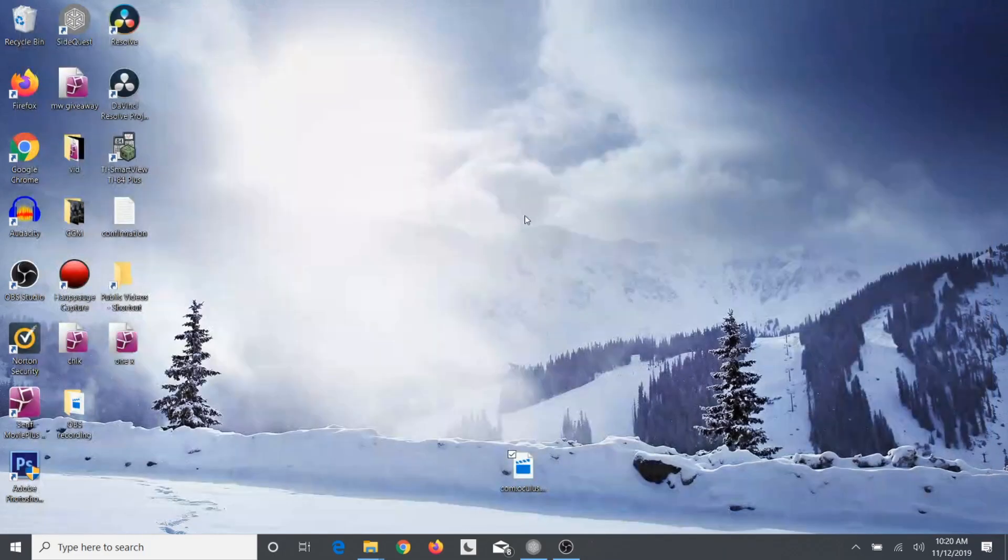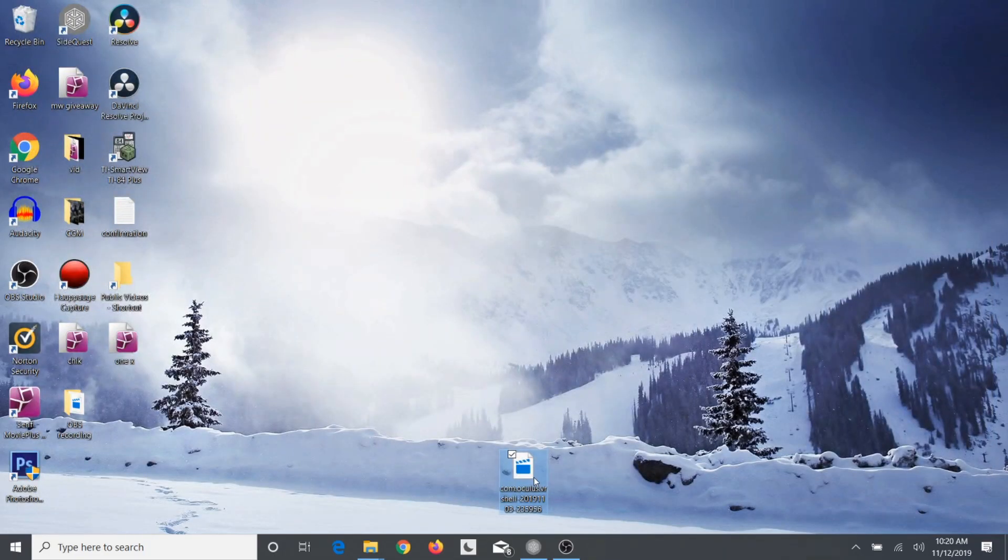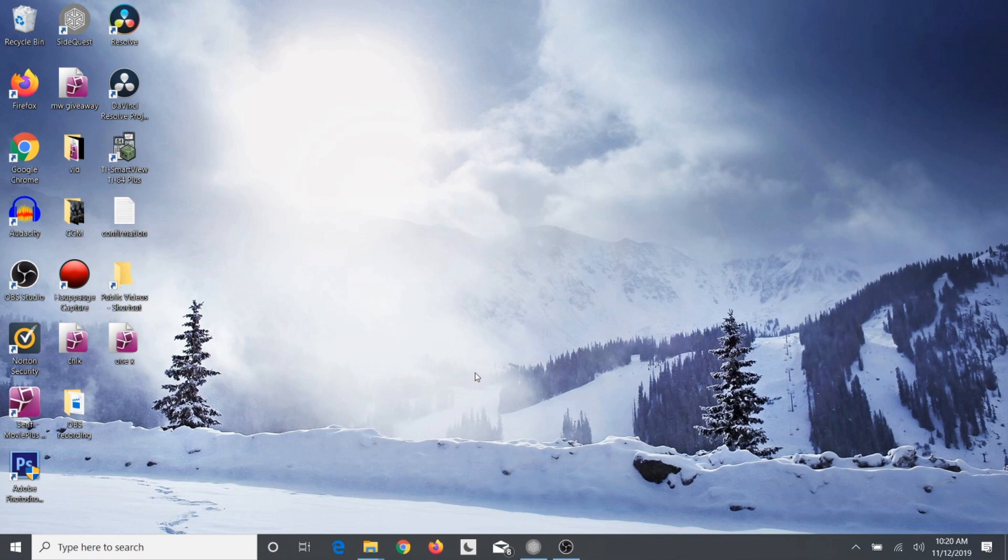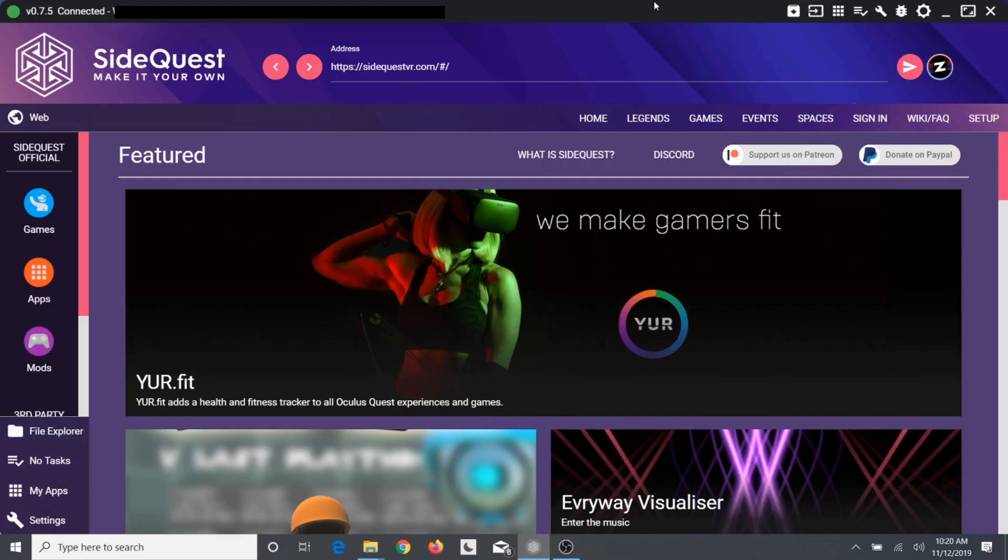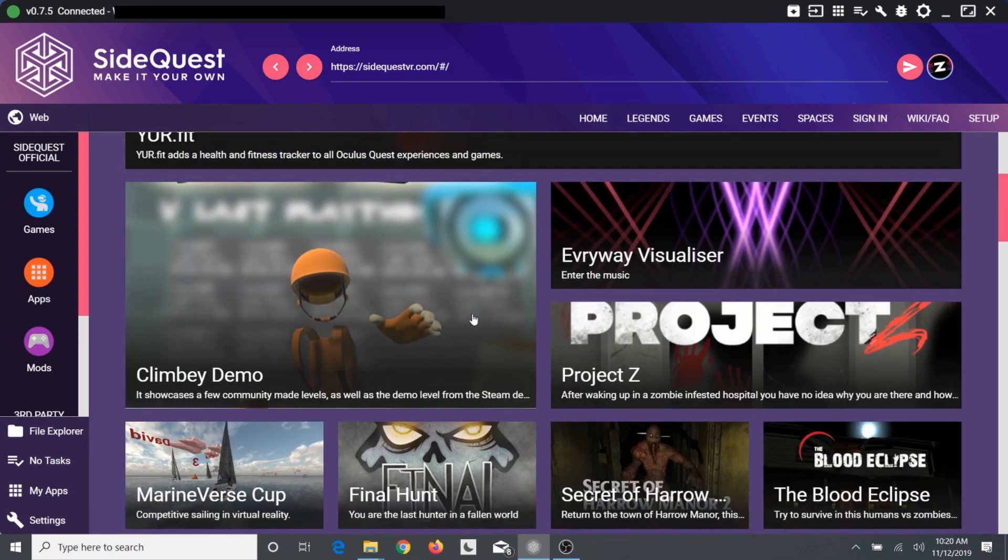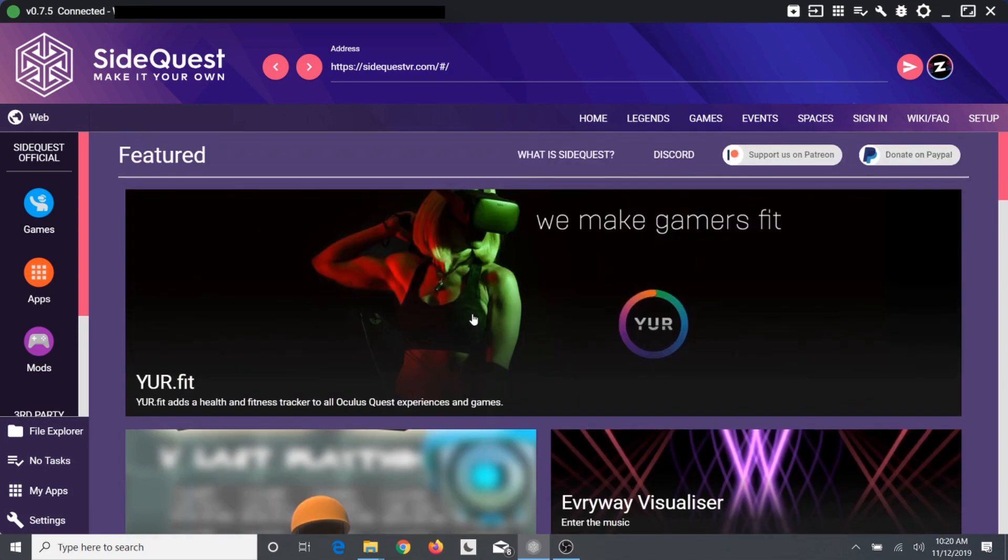So it's a quick easy fix. It just takes a couple steps. You just want to download SideQuest. If you don't already have SideQuest, I'm going to leave a link down in the description below which is a guide on how to download SideQuest.